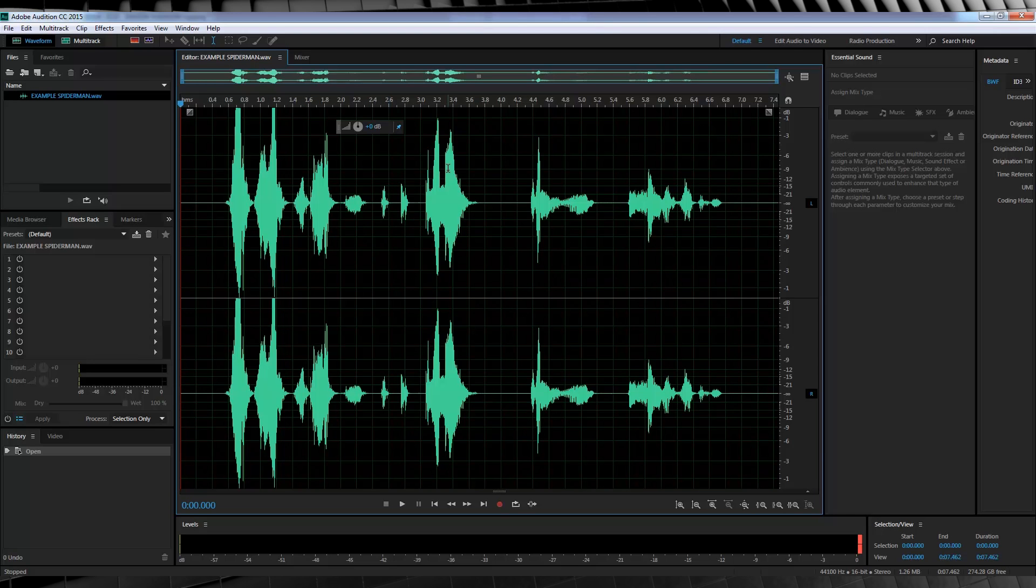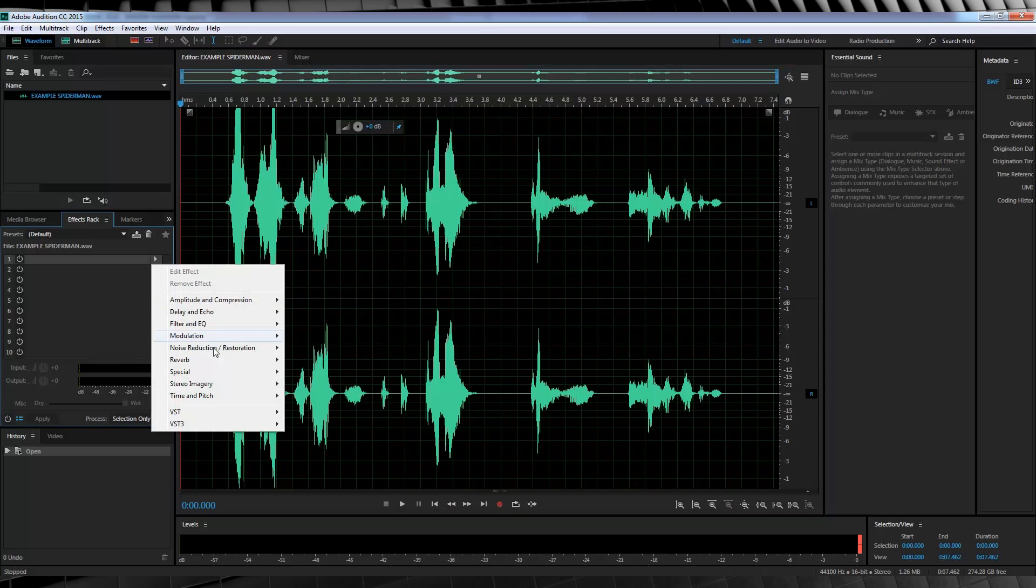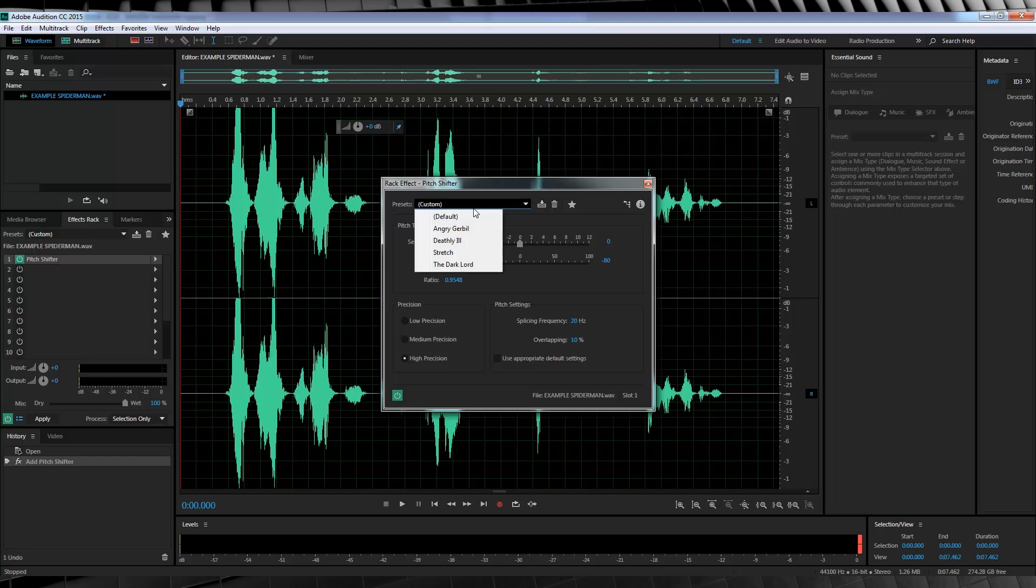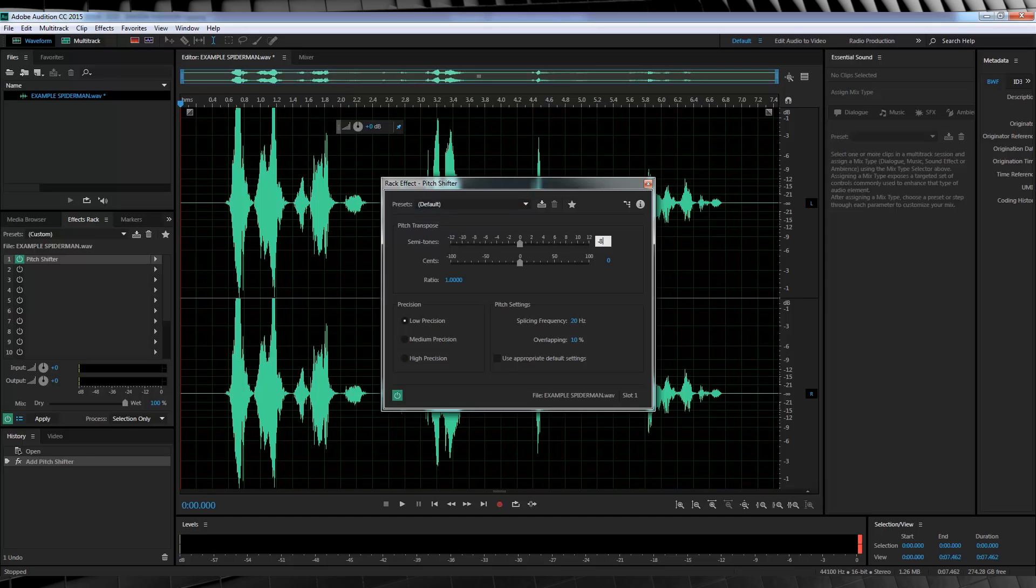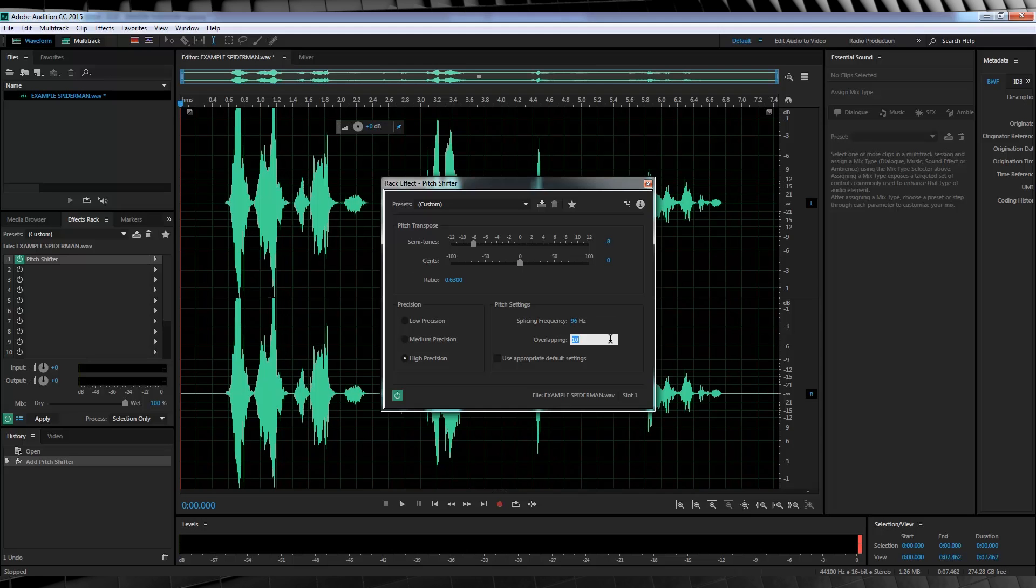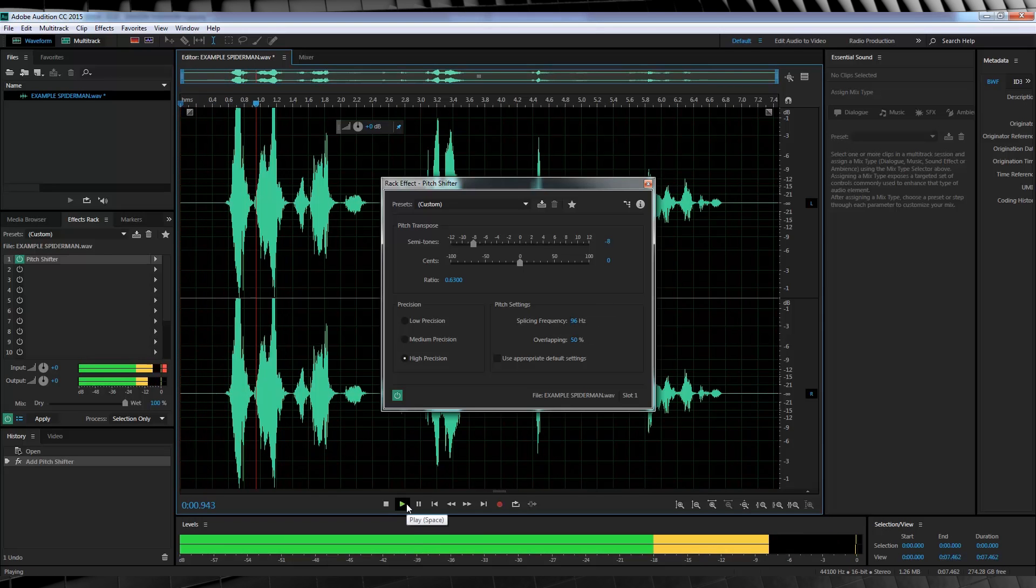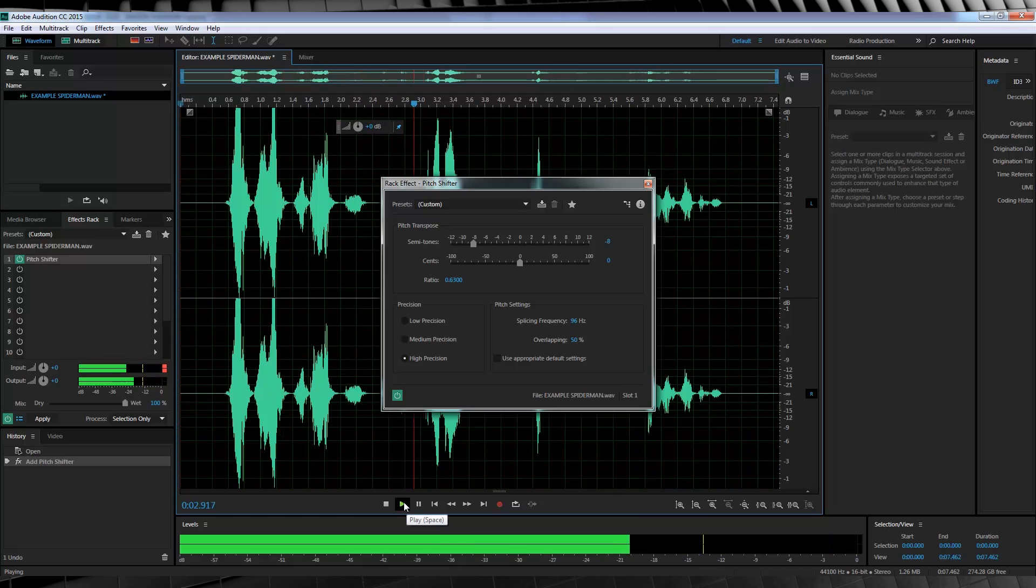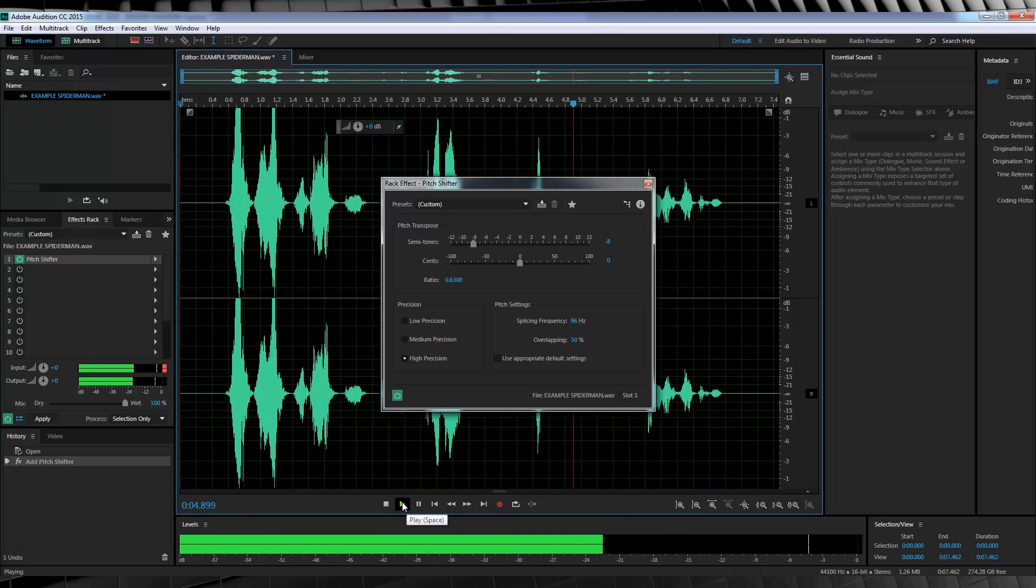First step, well duh, lowering the pitch dudes. So let's head to the effects rack, down to time and pitch and grab pitch shifter. From there, I'm going to set it to default and then I'm going to bust my semitones down to minus 8. I'll then keep my sense at 0. I'll then set the precision to high, head over to the pitch settings and change the splicing frequency to 96Hz and the overlapping to 50%.